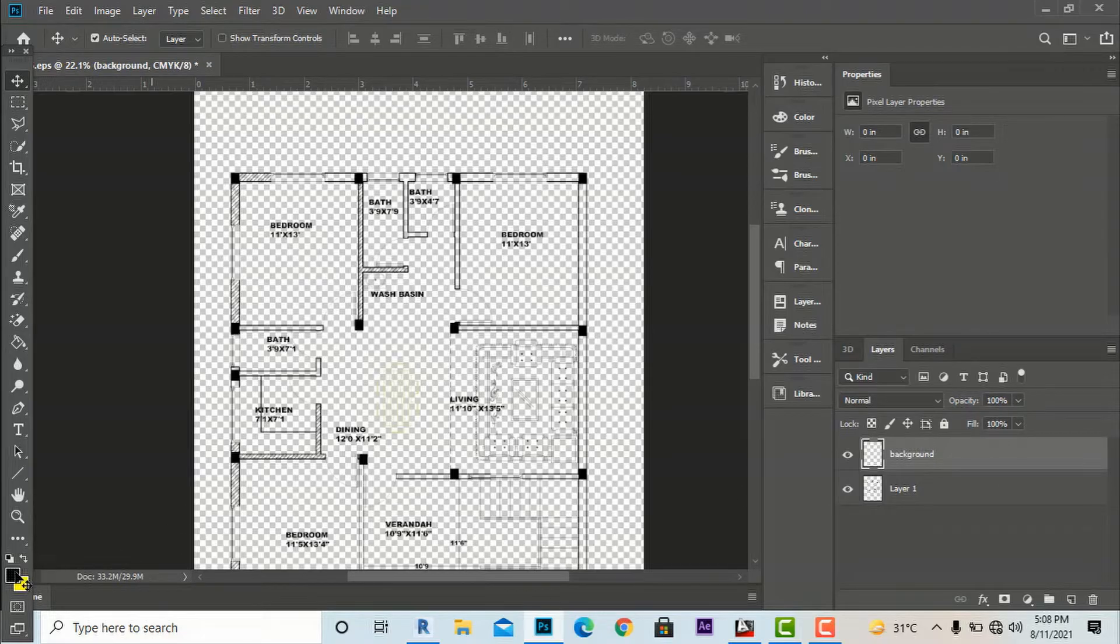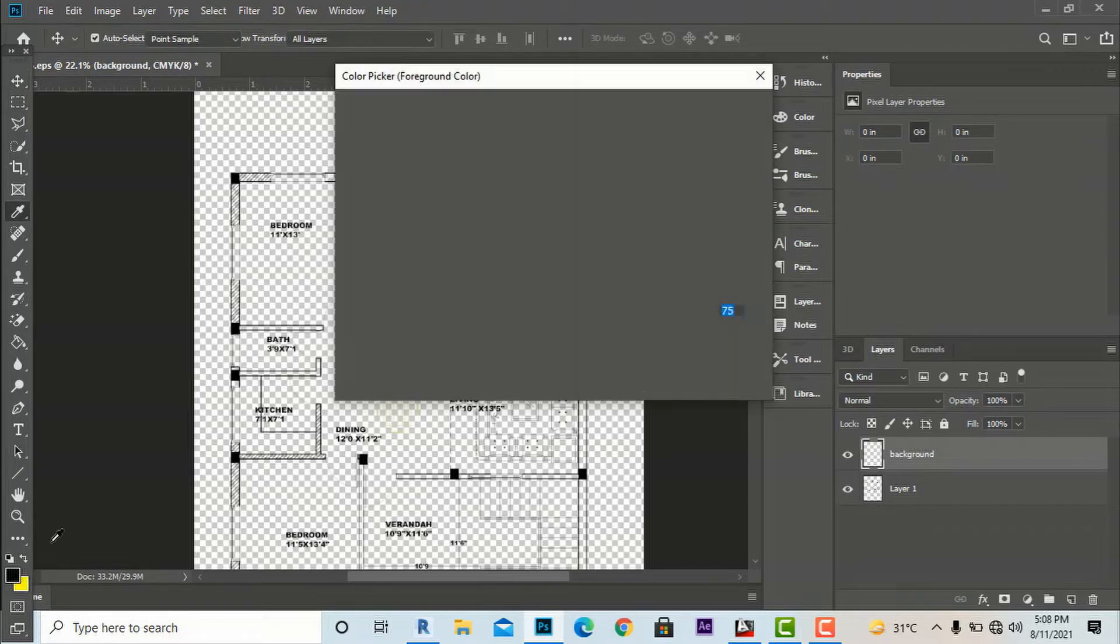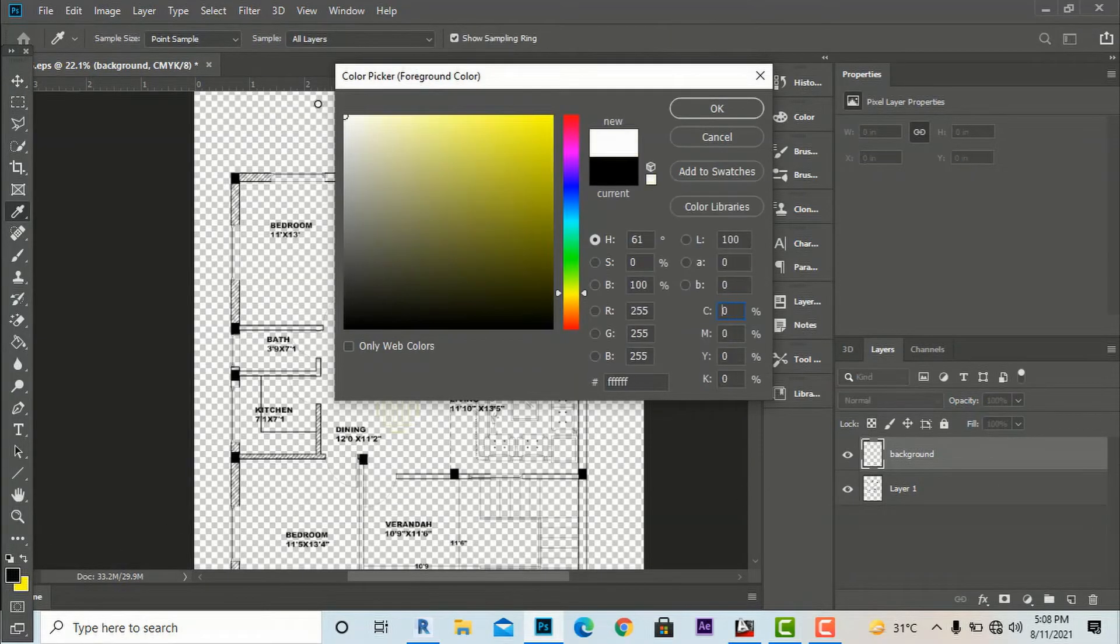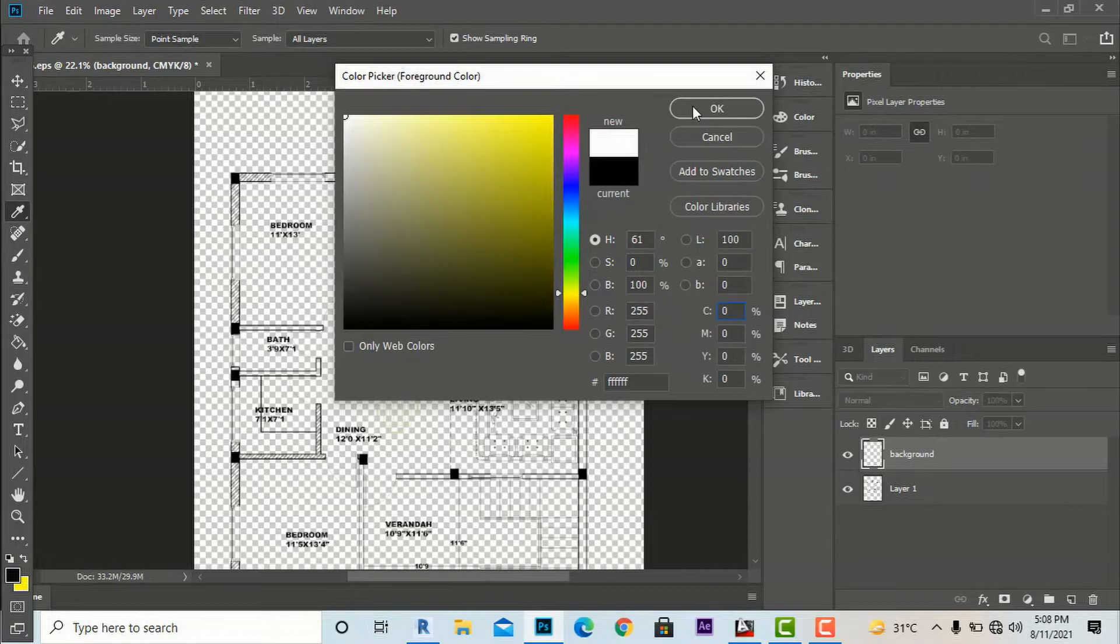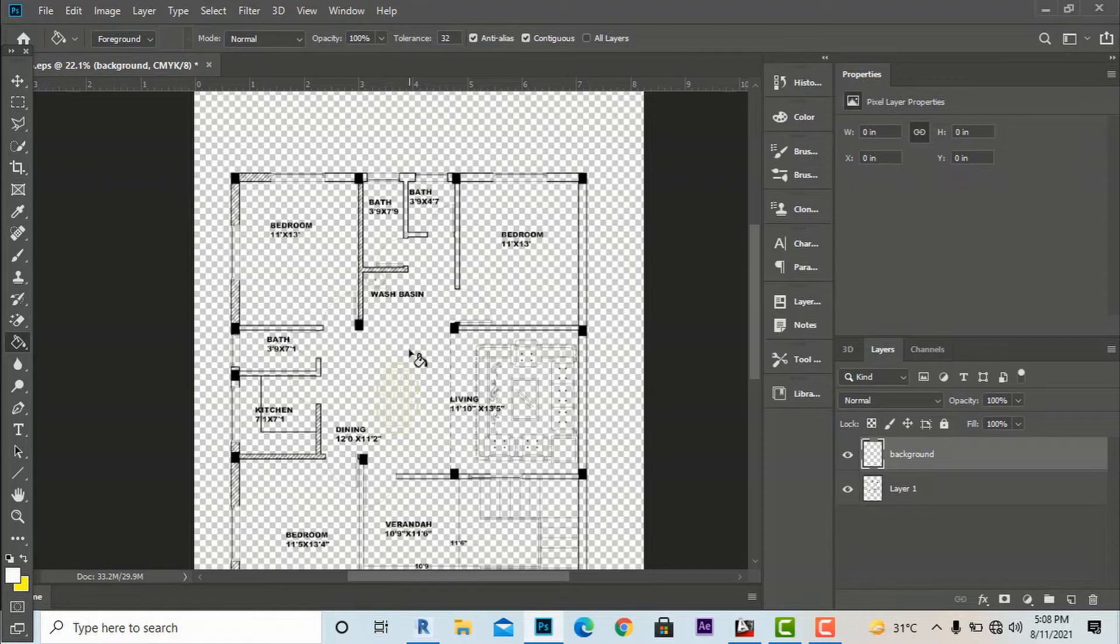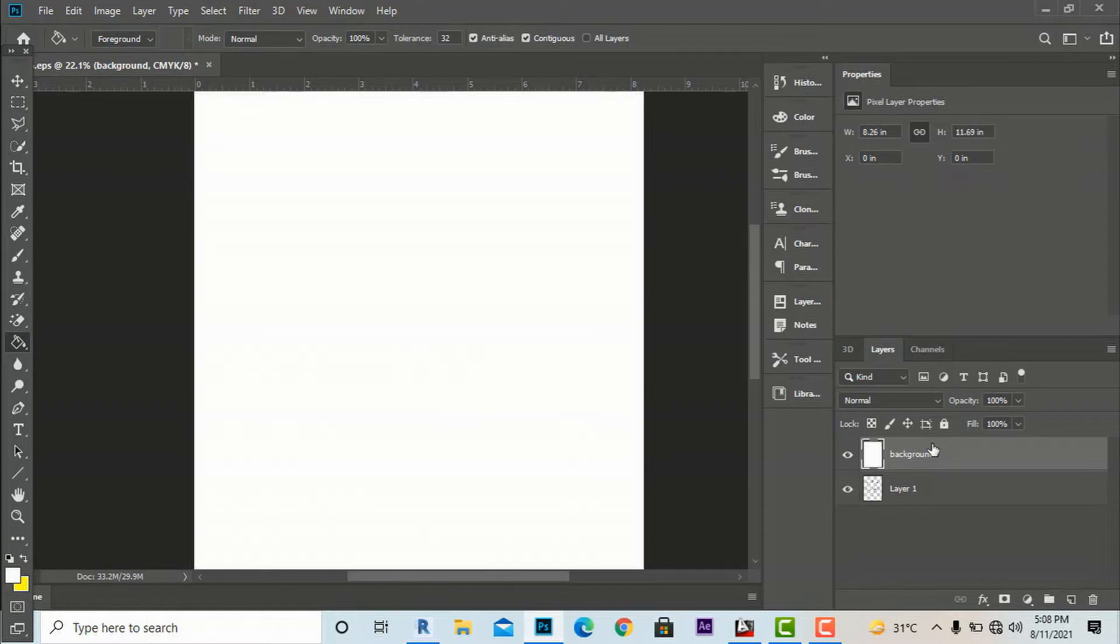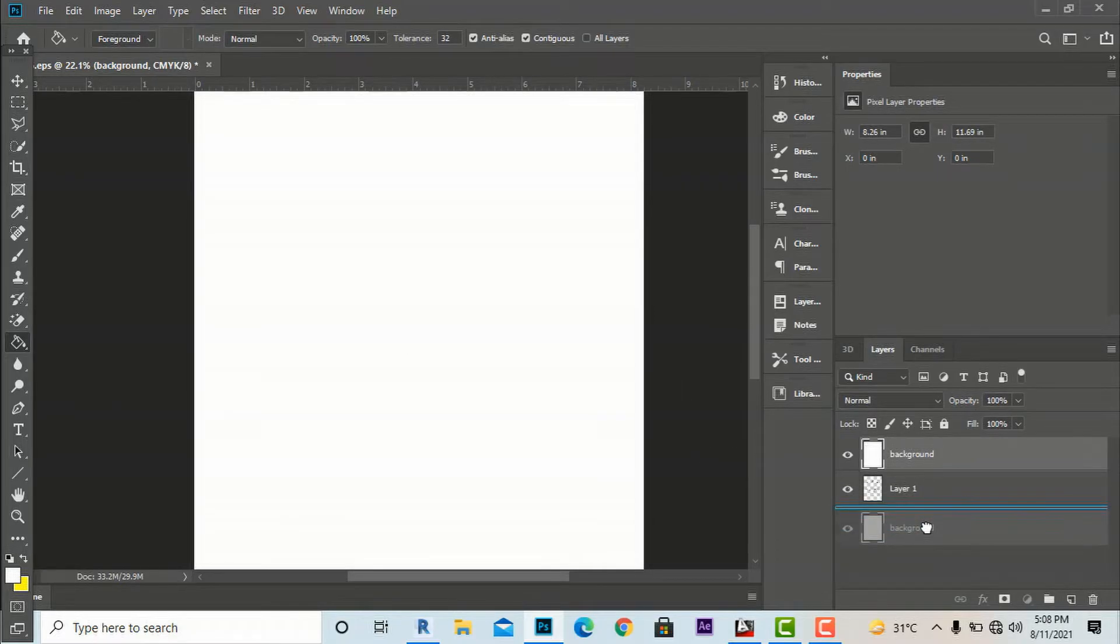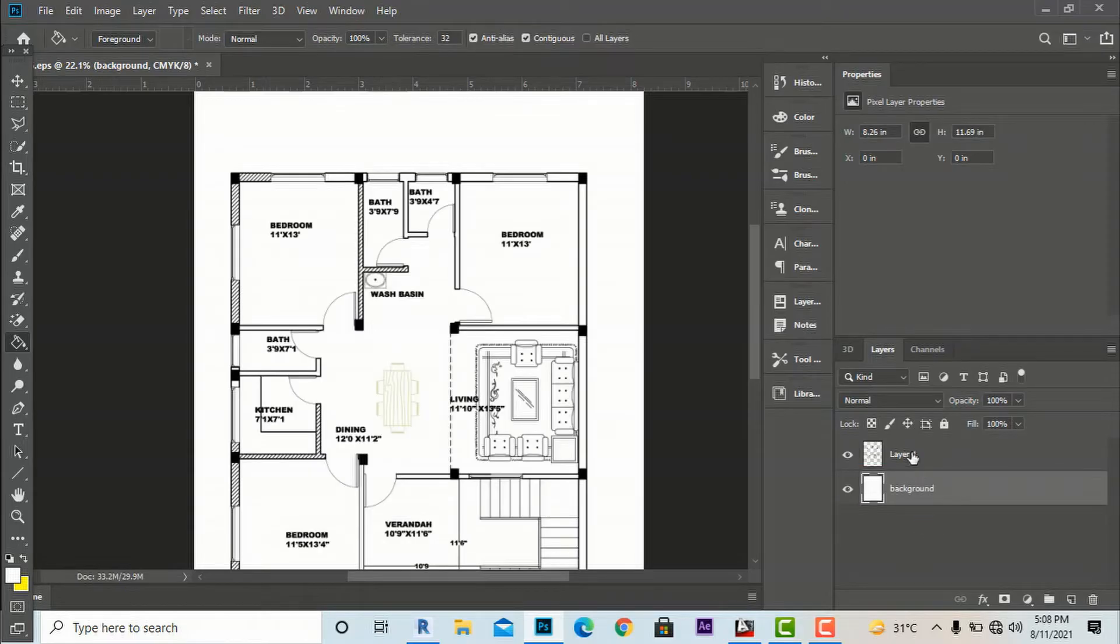This will be filled with a white color. I'm going to select white color and I'm going to use the Paint Bucket tool, Command G. After this you are required to drag this below the plan layer and you can name it as floor plan.